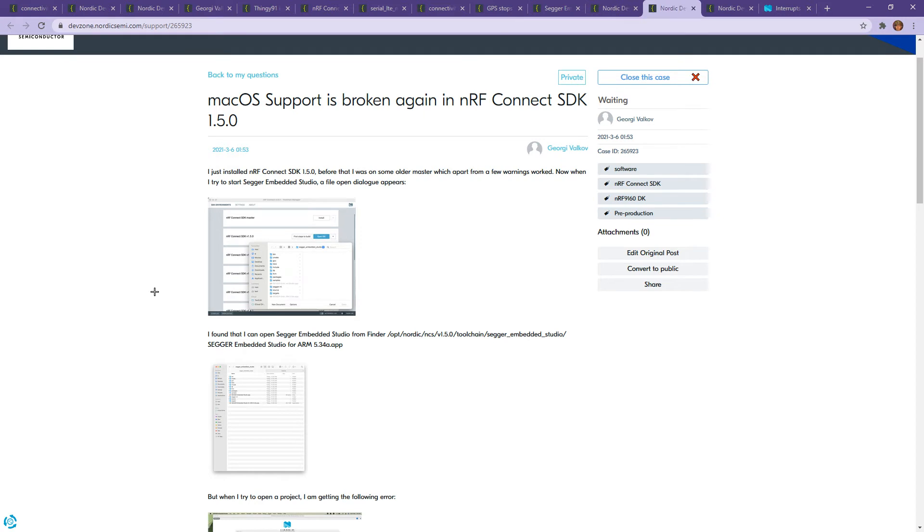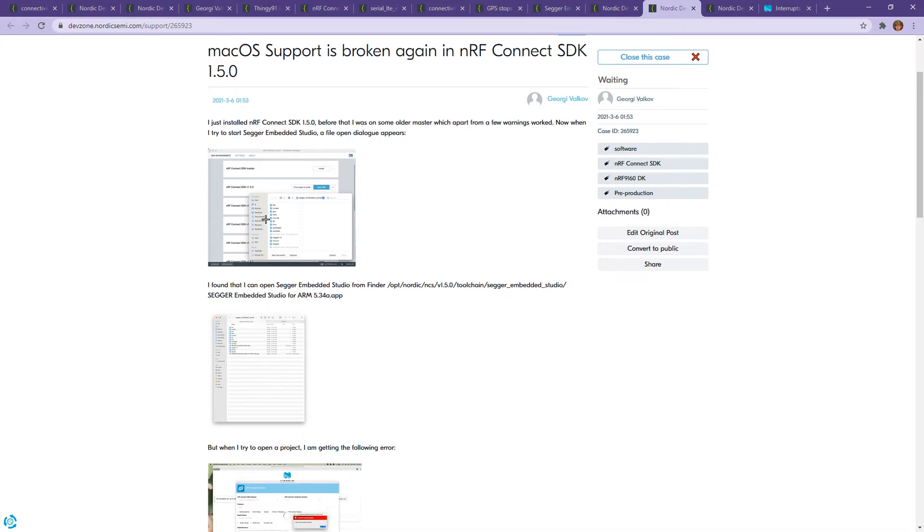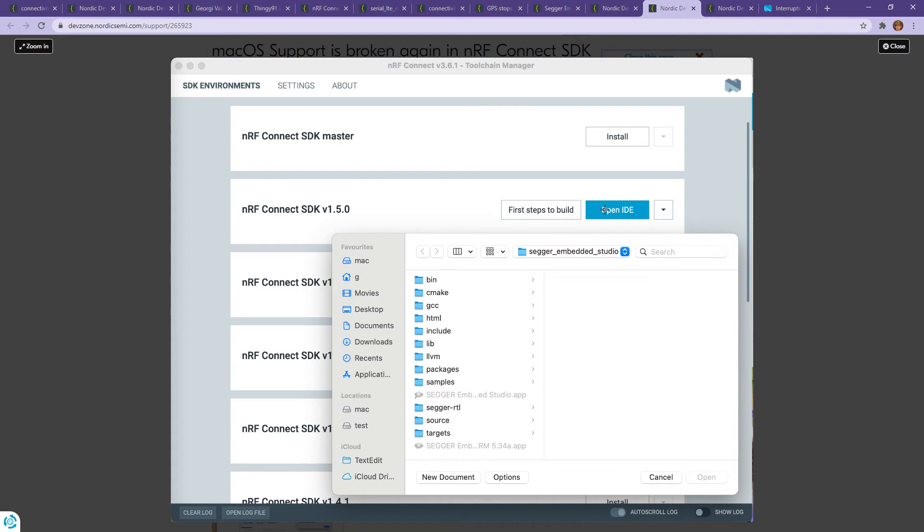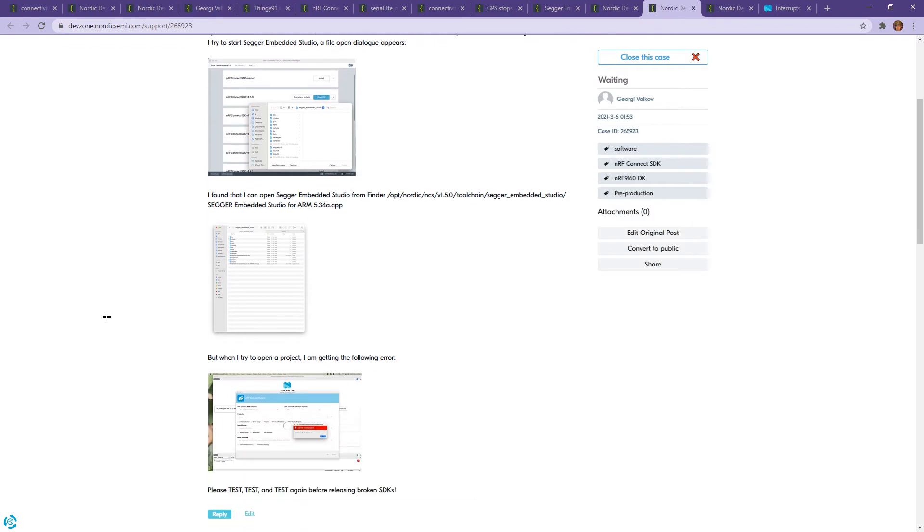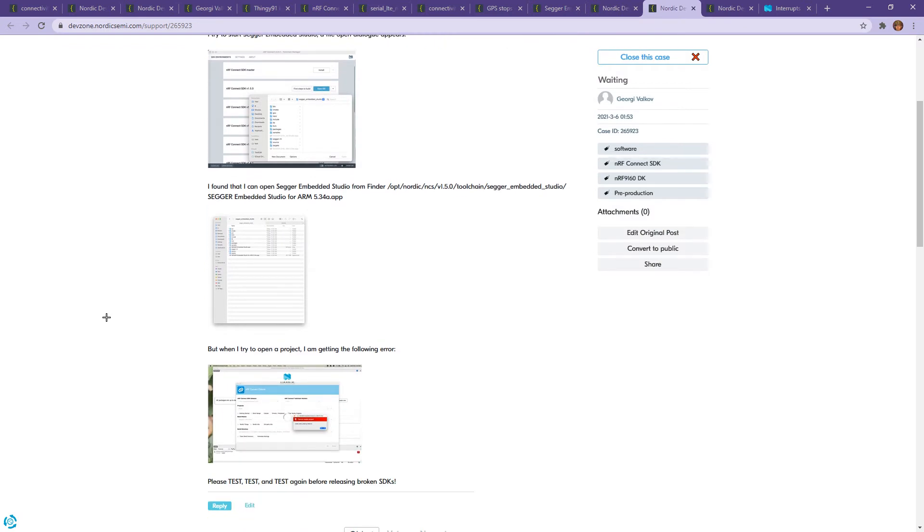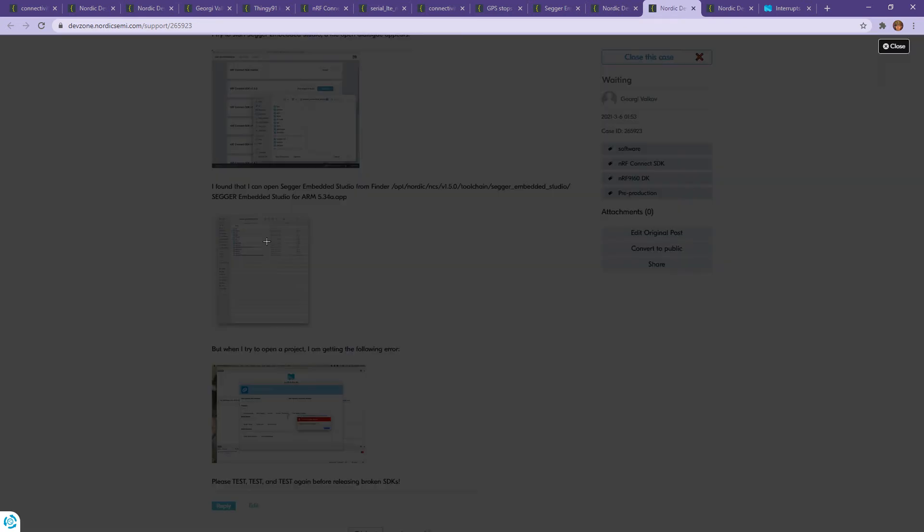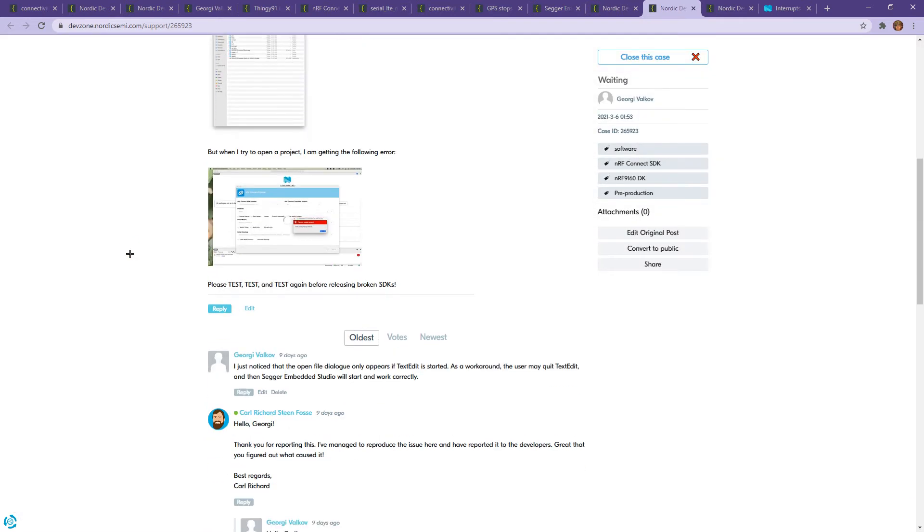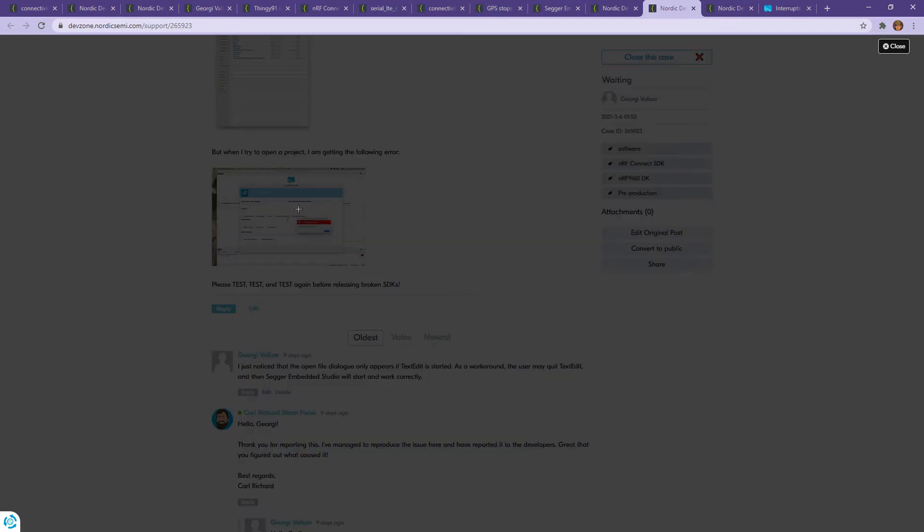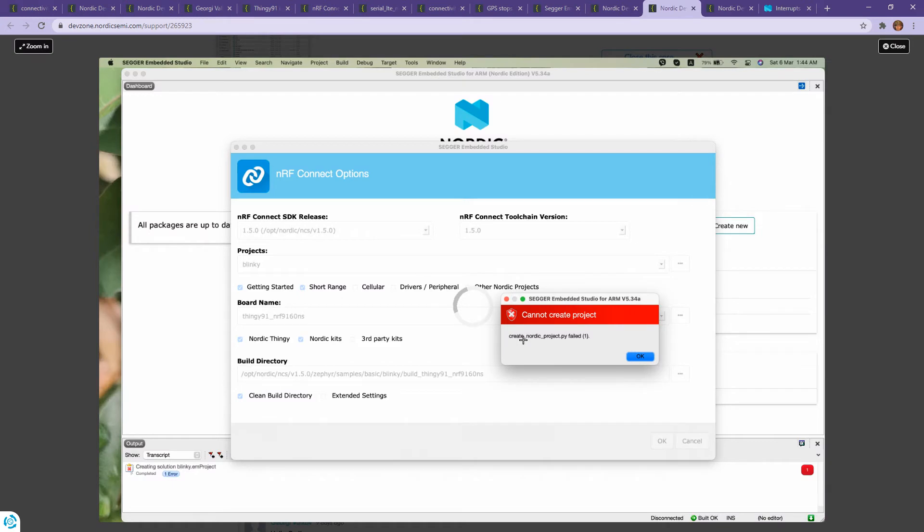Then macOS support broken again. We open the toolchain manager, press Open IDE, and we get this. Not very intuitive what kind of file we are supposed to open. No clue. Open, create new document. Cancel, try to open again, and this opens. It's not able to work. Then we found that Segger is actually an application saved under the Nordic toolchain. So we try to open it manually and try to open a project, and it says cannot create project. Not very good.